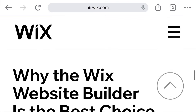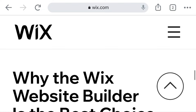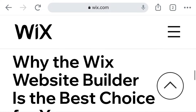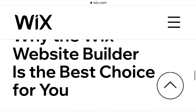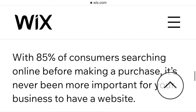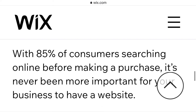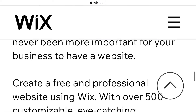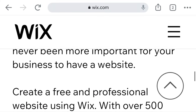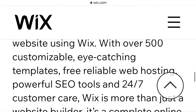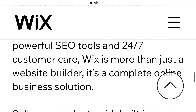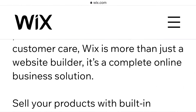If you want to know more, I have more things in this video so follow me. I'm just going to give you the instruction today. Why is the Wix website builder the best choice for you? With 85% of customers searching online before making a purchase, it has never been more important for your business to have a website. Create a free and professional website using Wix with over 500 customizable eye-catching templates, reliable web hosting, powerful SEO tools, and 24/7 customer care.